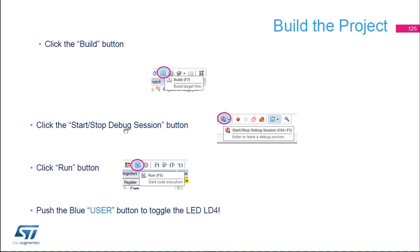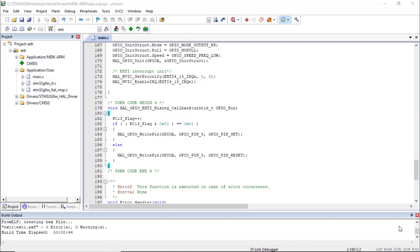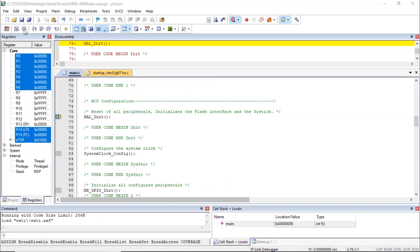Build the project by clicking the Build button or pressing F7. Then enter a debug session using the D icon or Ctrl+F5. Once in the debug session, run the code by pressing F5 or clicking the Run button. The project built successfully. Now when you press the user button — the blue button on your Nucleo board — you will see LD4 toggling.